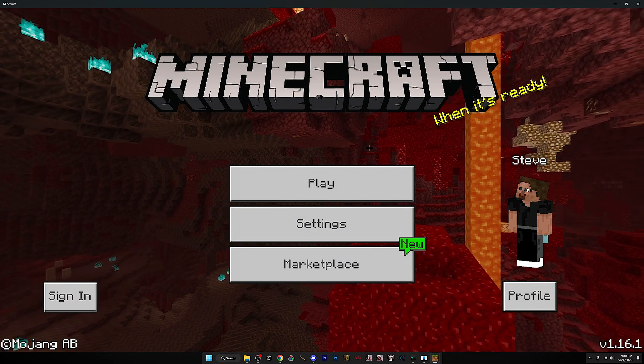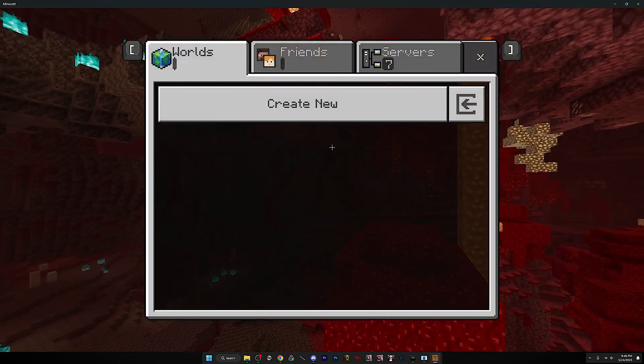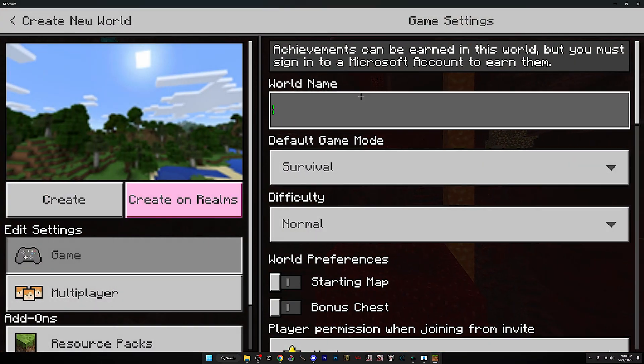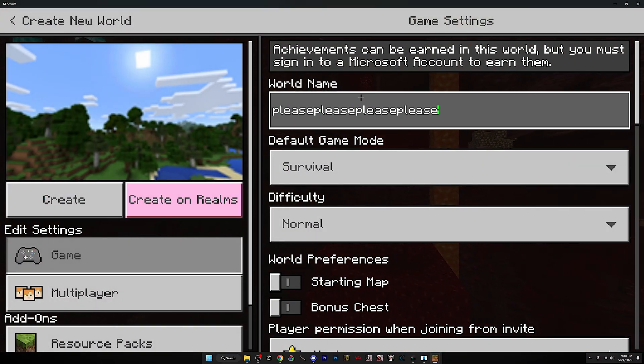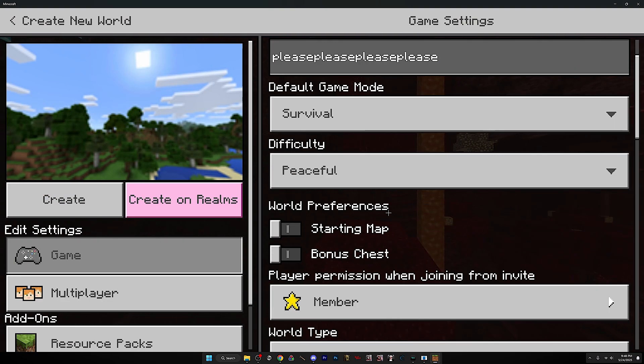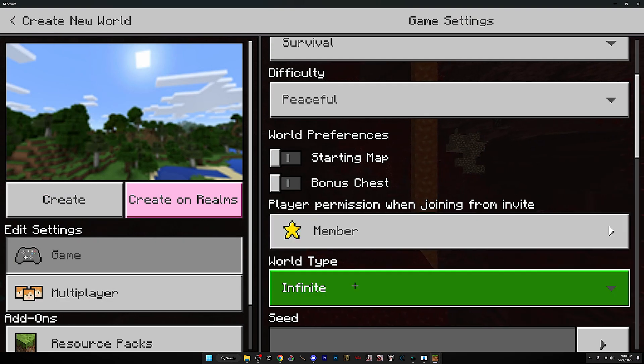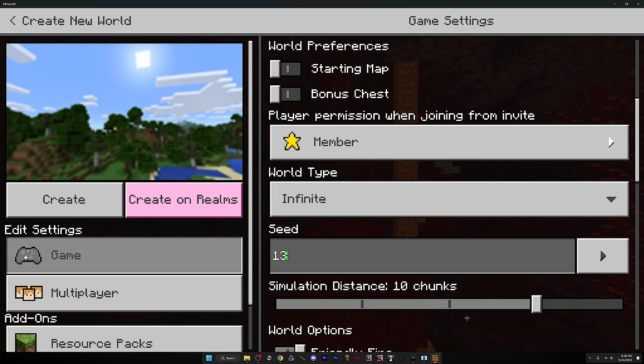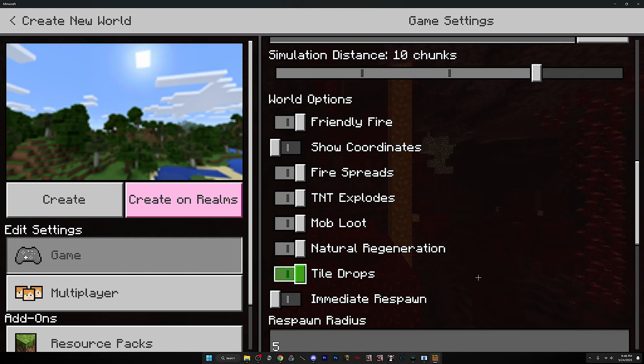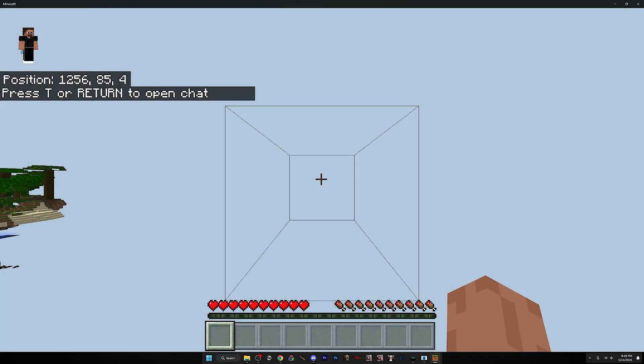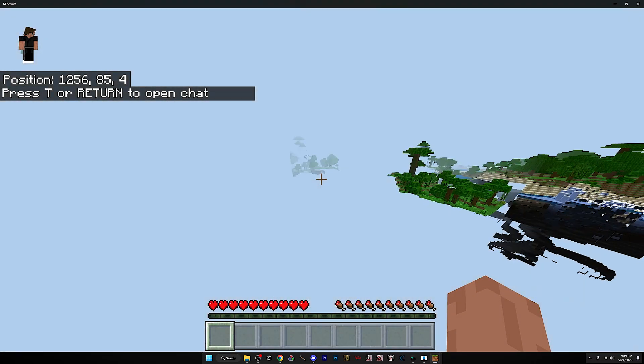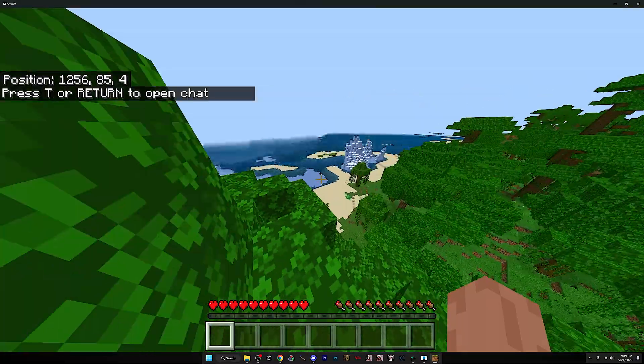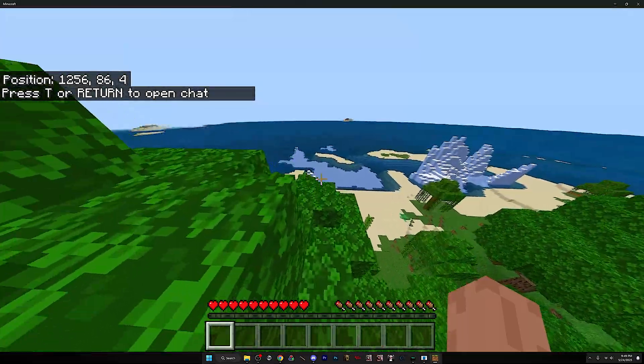You can make a new world. So if I just name this, that's peaceful. Let's see. Okay, and here we are.